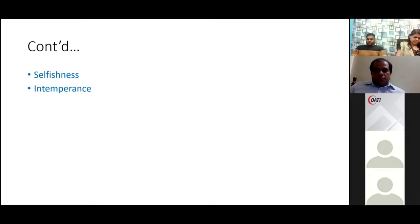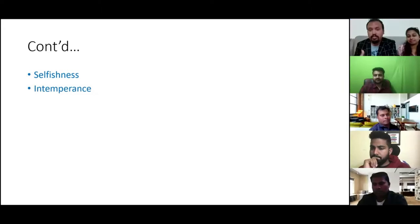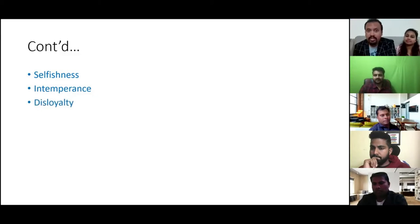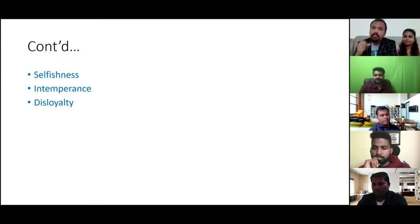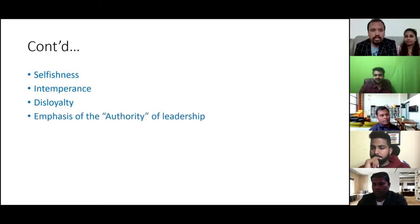Seventh is intemperance — lack of self-control, especially over bad habits. Eighth is disloyalty — you need to be loyal and develop trust both up and down with your associates.